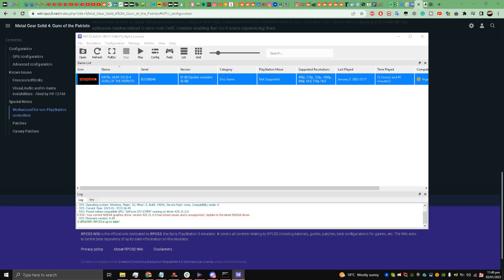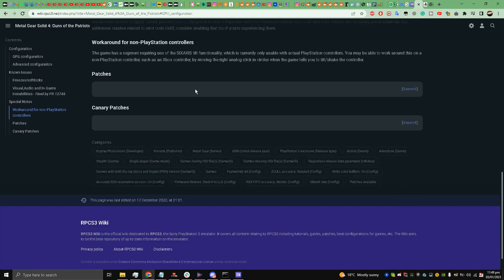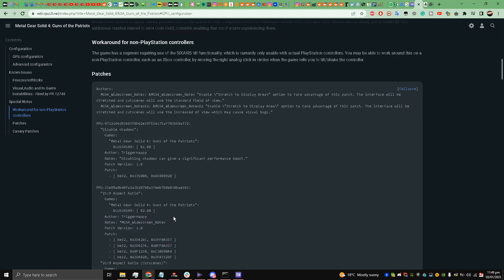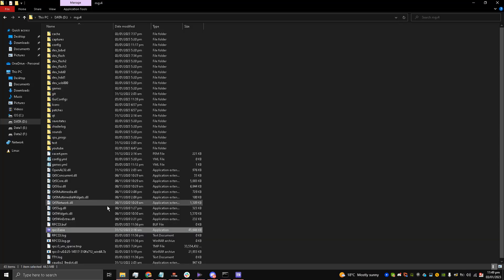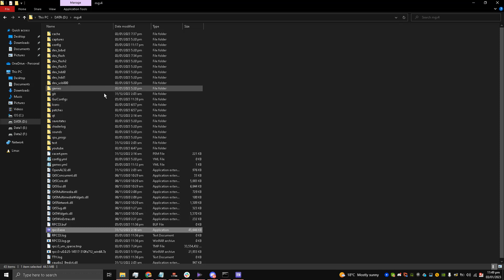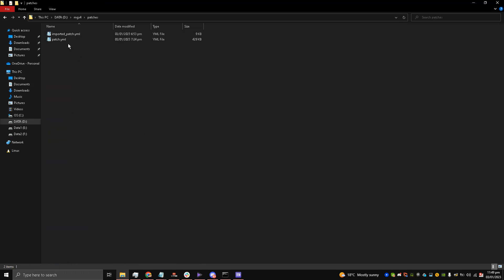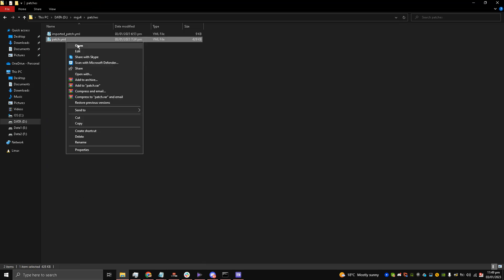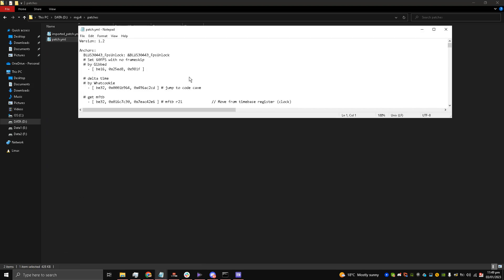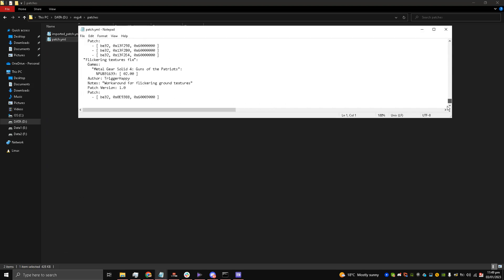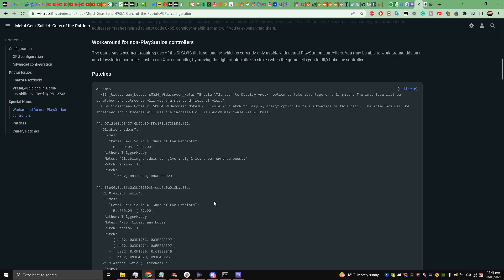Go to the patches, copy them, and then go to the patches folder inside RPCS3. Open patch.yml with notepad and at the end of the notepad, just paste this whole thing inside of it.